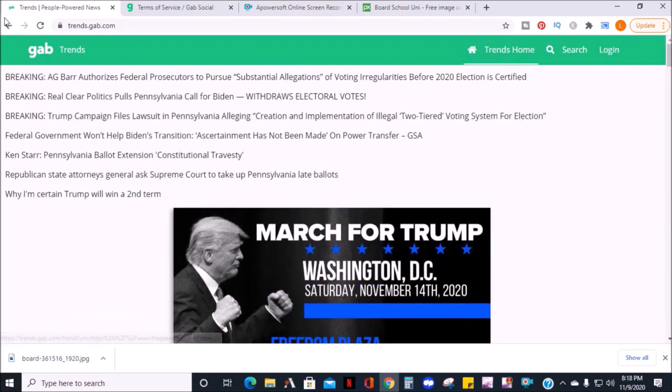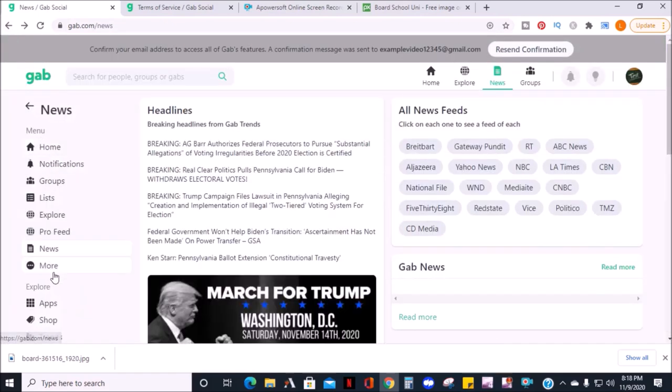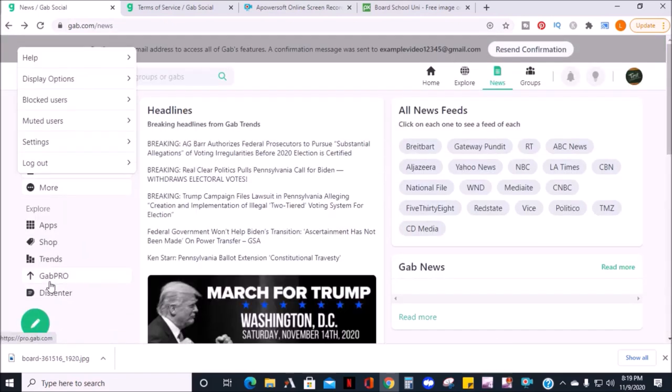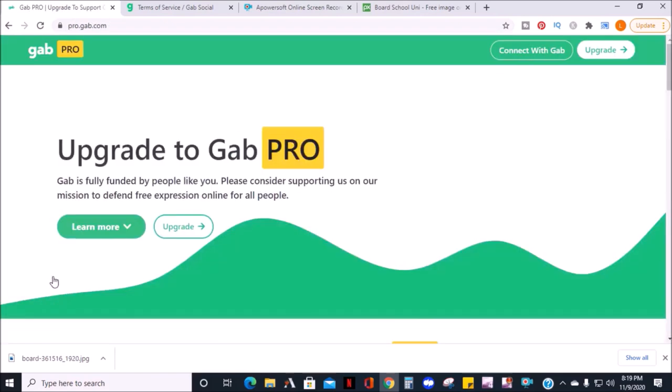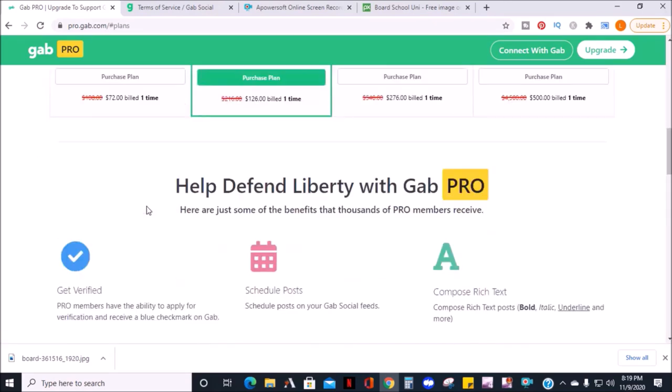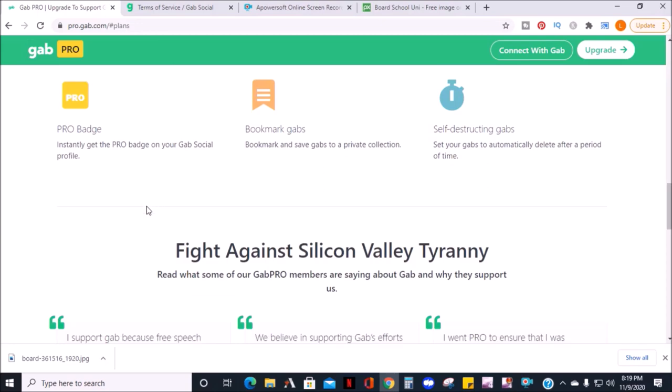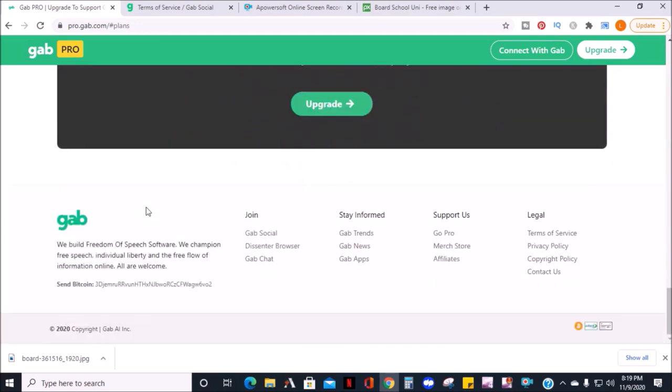If you decide to switch over to Gab Pro, you can click on the Gab Pro tab and click to learn more. And you can see the prices. It's not a requirement, but if you want the extra features, you can pick a plan.